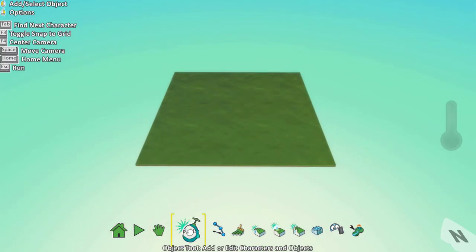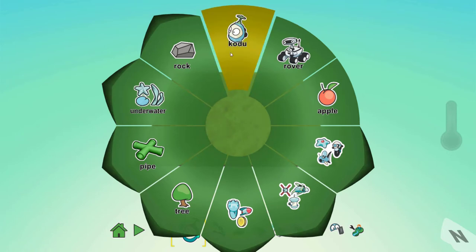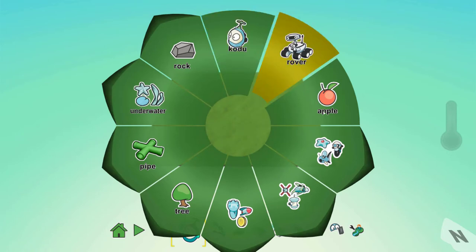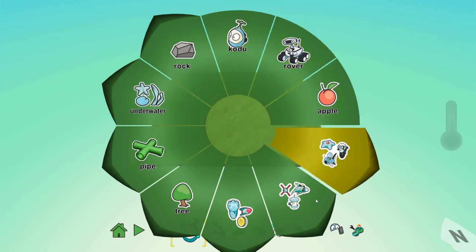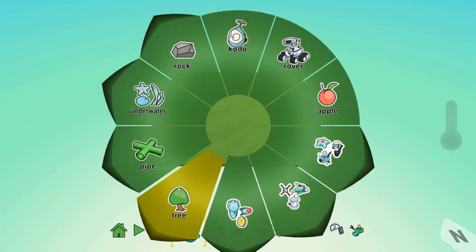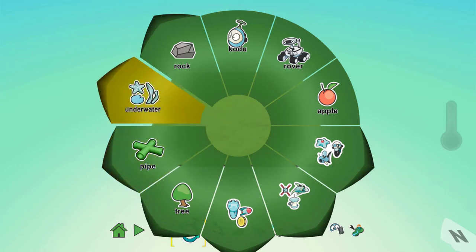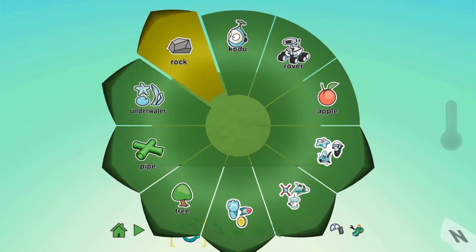The next option available is awesome. With the object tool you can click anywhere on the map to spawn anything. You have multiple options: Kodu, Rover, Apple, Objects, Tree, Pipe, Underwater and Rock.